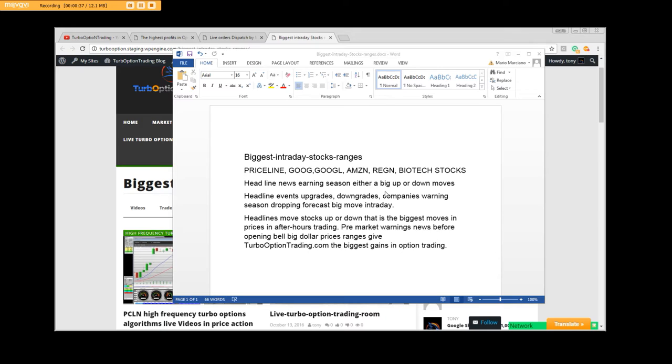Headline events - you've got upgrades, you have downgrades, company's warning season. So during the warning season, dropping forecast, big move in your day.